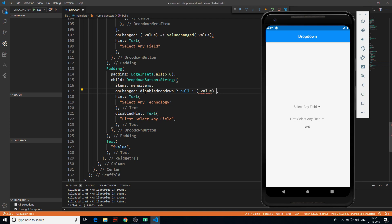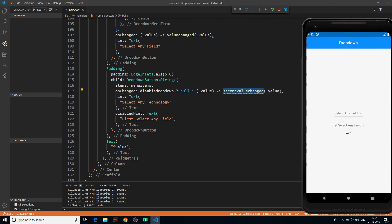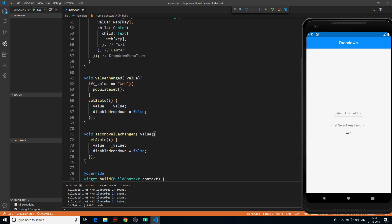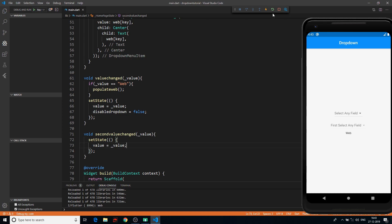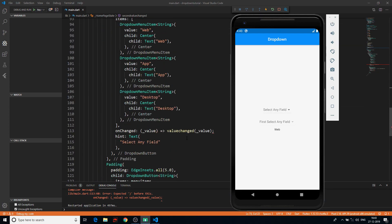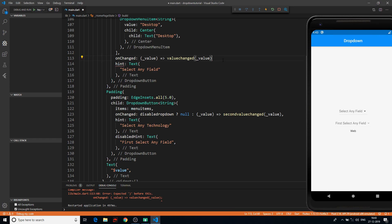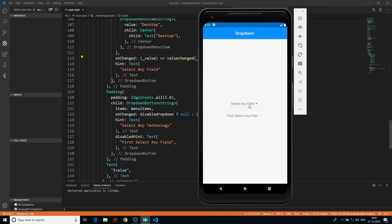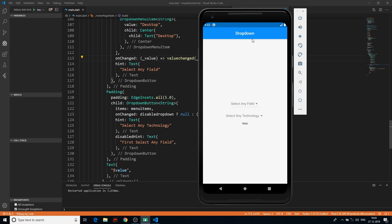I define 'void secondValueChanged(value)' which takes a parameter and calls setState to update the selected value. After fixing a syntax error and hot-restarting, we can see that the second dropdown is disabled by default. When we select 'App' we don't get options, but when we select 'Web' we get all the web technology options populated correctly.